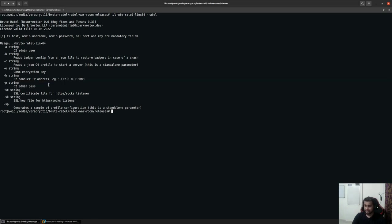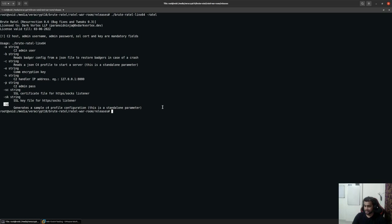You have the hyphen P option for the user's password or the operator's password. SC for the SSL certificate. SK for the SSL key and hyphen SP to generate a sample configuration file and dump it directly to disk.